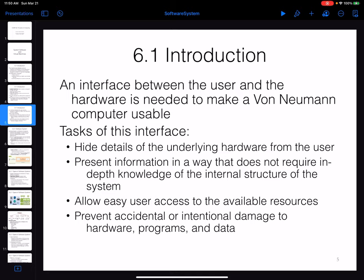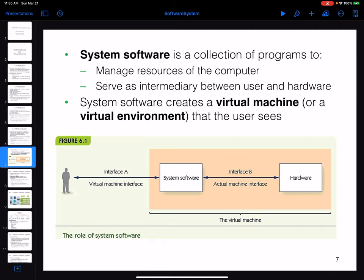We need to design an interface that helps the user work with the hardware — without forcing the user to learn hardware details, write everything in binary, or manage how data and programs are stored in memory. This interface is going to be called system software.